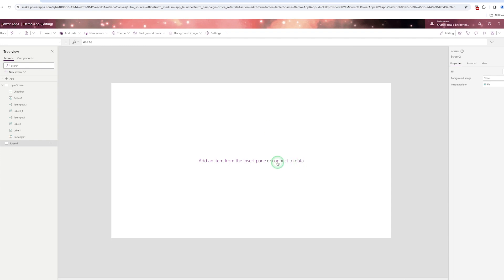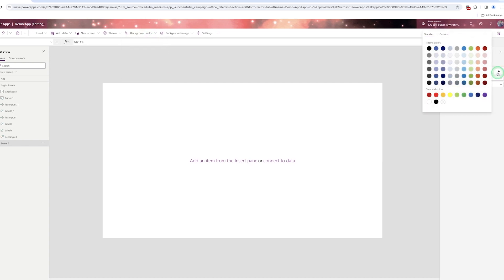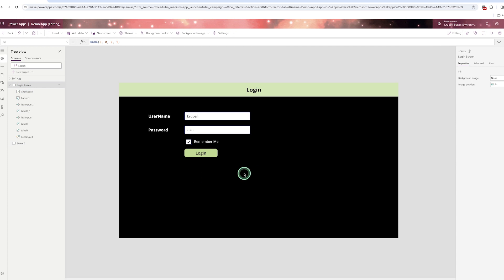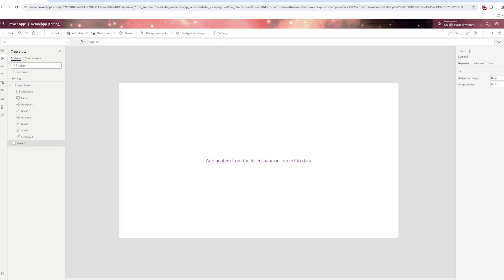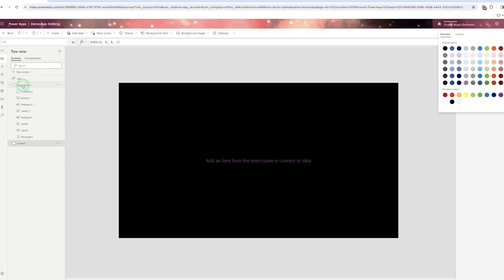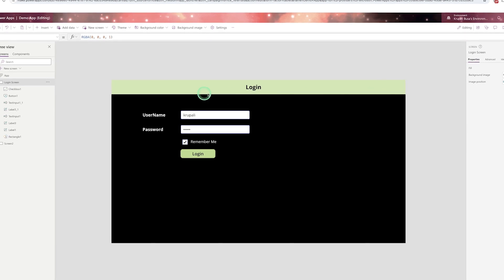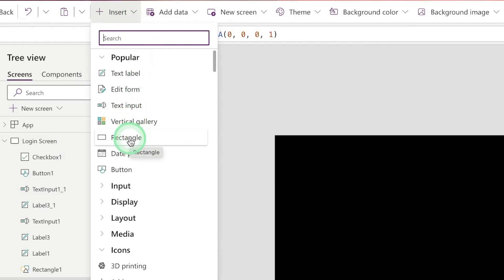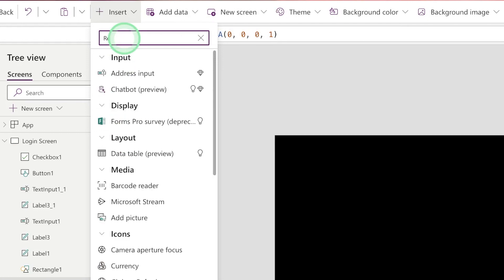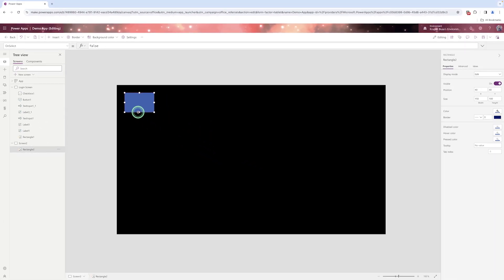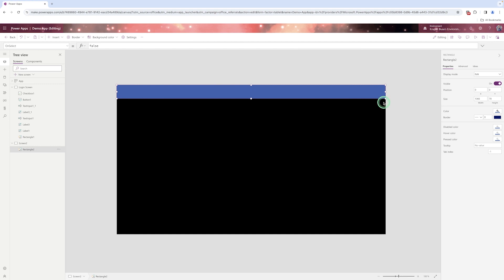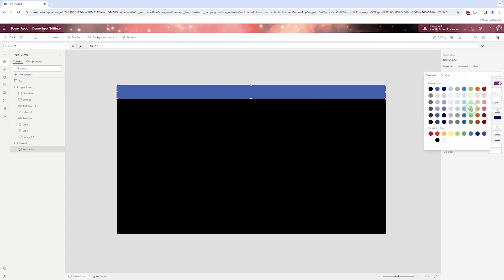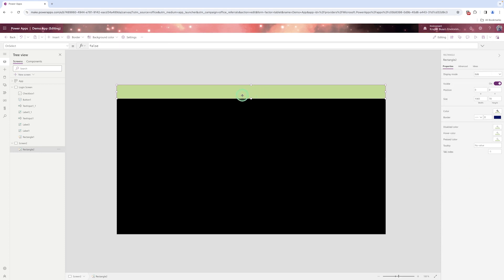You can give the canvas color from the properties panel. In this screen, I gave a black color — you can give your own color. Then I add a rectangle shape. You can find it by searching. The default color is blue, so I'm changing the background color of the rectangle to match the canvas.